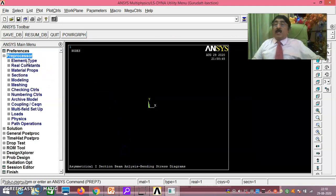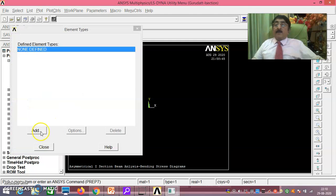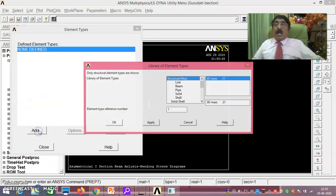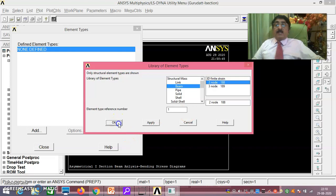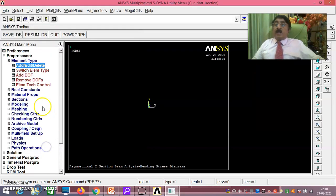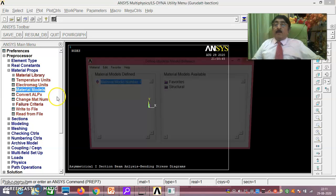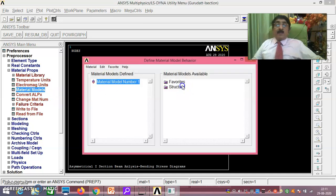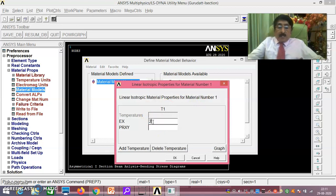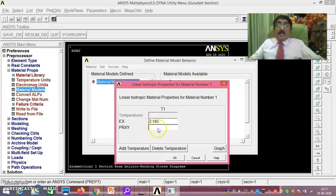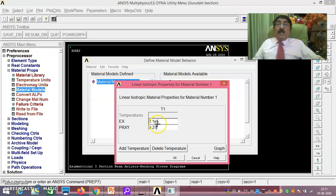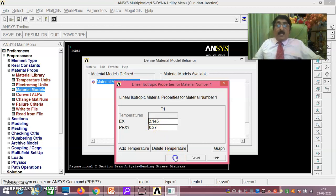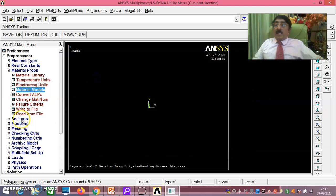Then pre-processor, element type, add, edit, delete. Add, beam, 2.188 you take, just say okay. Then you just say close. Then material properties you go. Material models, structural, linear, elastic, isotropic you go. And as you know it is all in mm I am taking, 2.1E5 I will take. And 0.27 is the Poisson's ratio you take, 2.1E5 Newton per mm square. This you apply, save okay. Then material exit you do.